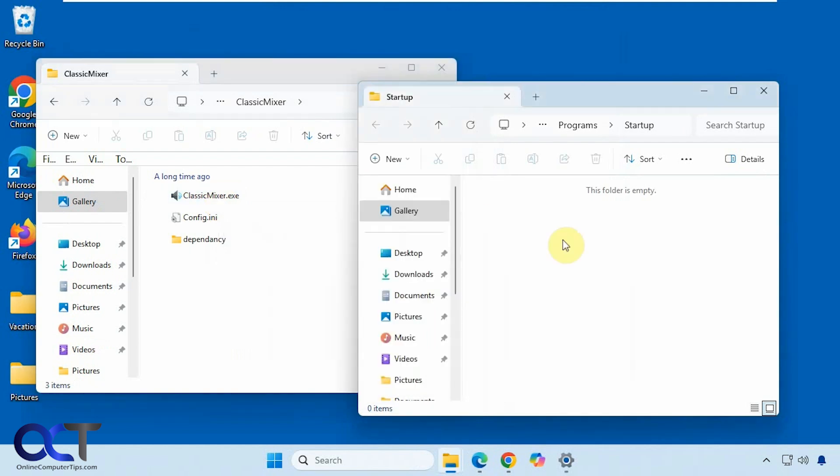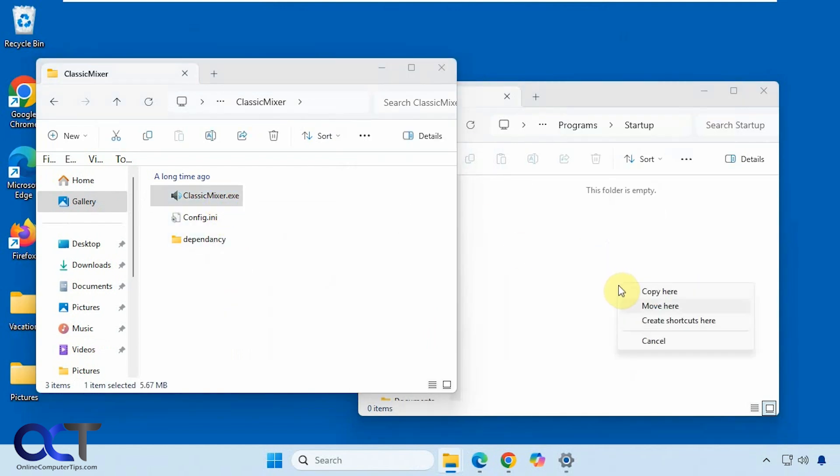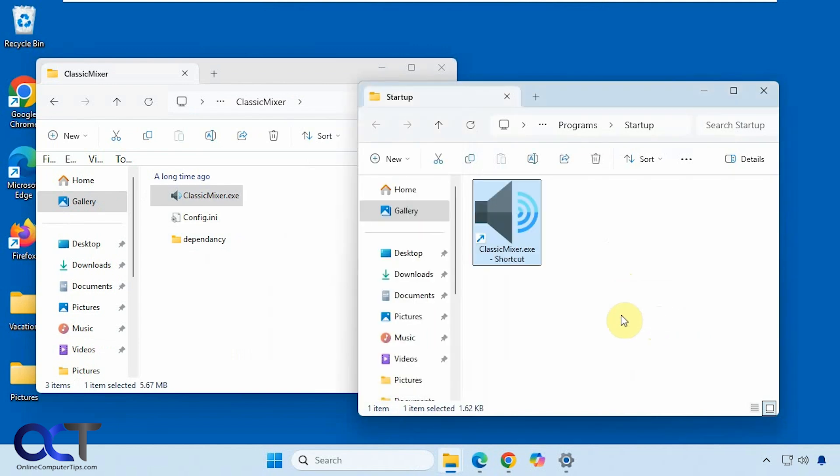And then you could either right-click copy, right-click paste shortcut, or you could right drag and create shortcut. And now every time your computer starts, it'll start the classic mixer as well.